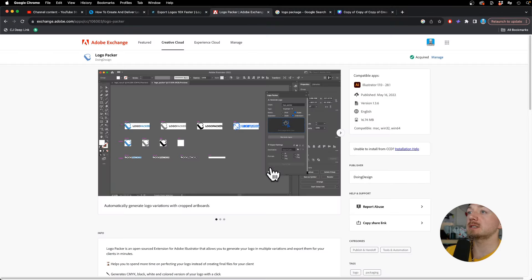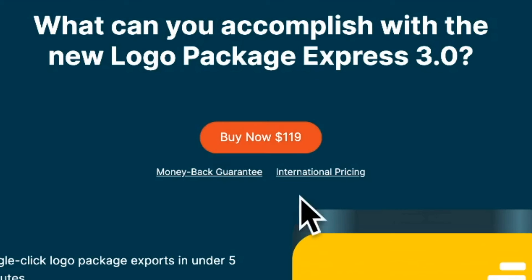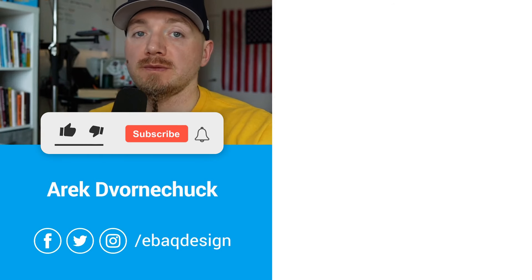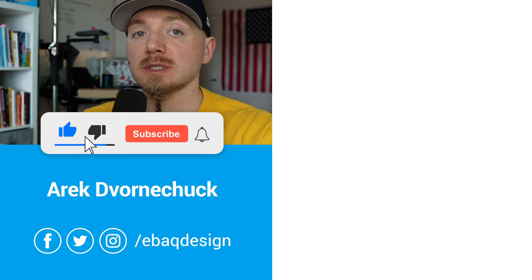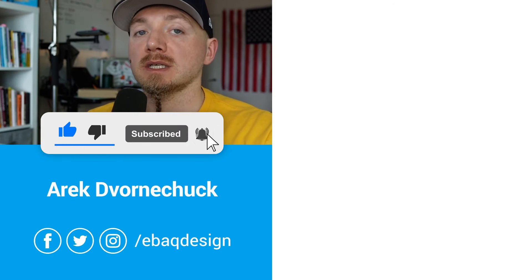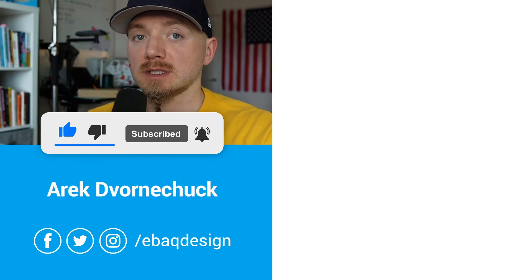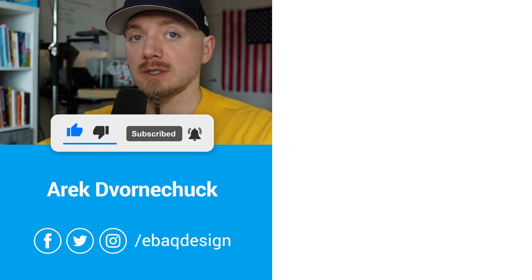Basically this is a free alternative to this expensive tool that does the same thing. I hope you enjoyed this video and follow for more tips on logo design, branding, and graphic design. See you in the next video.